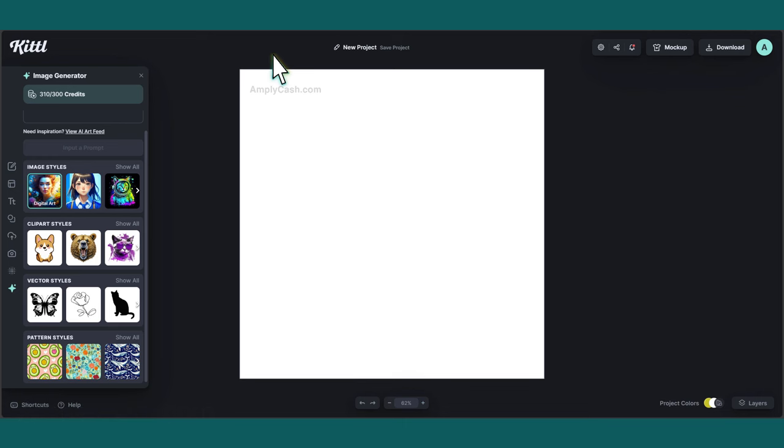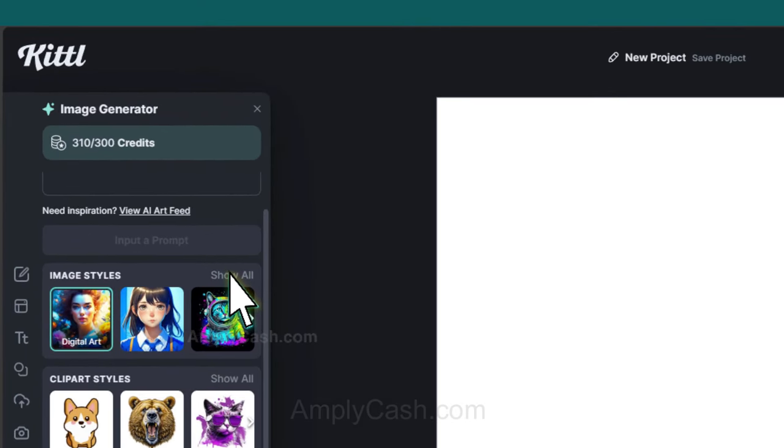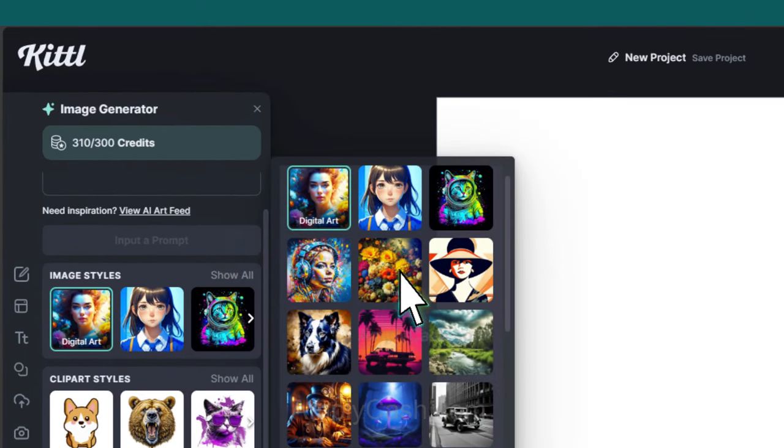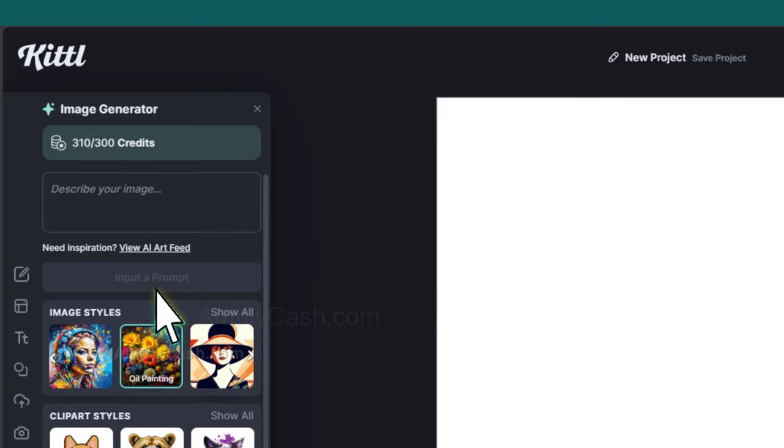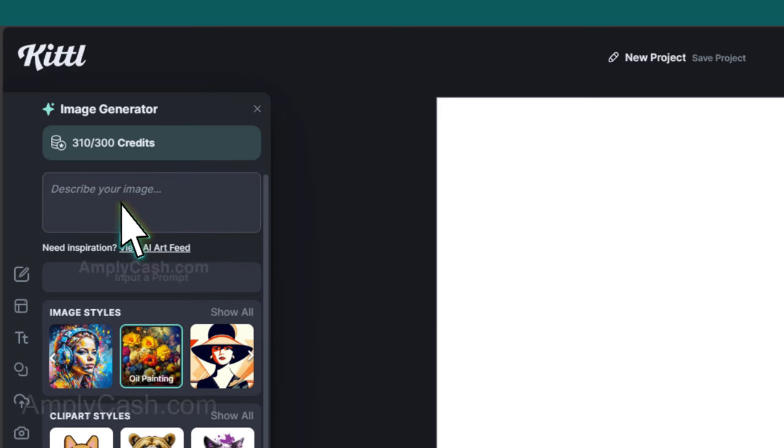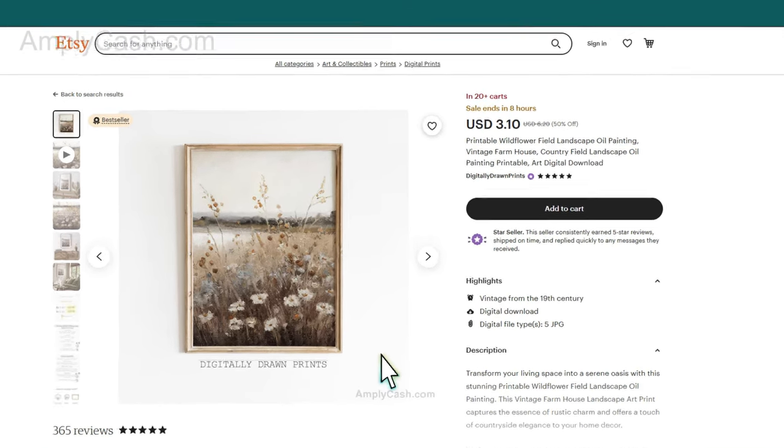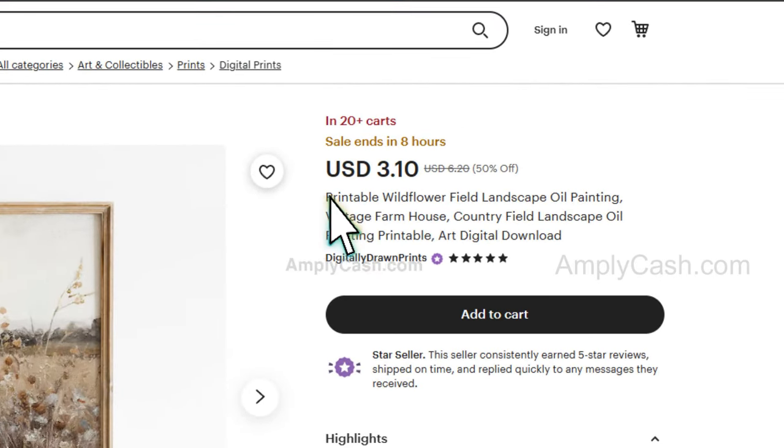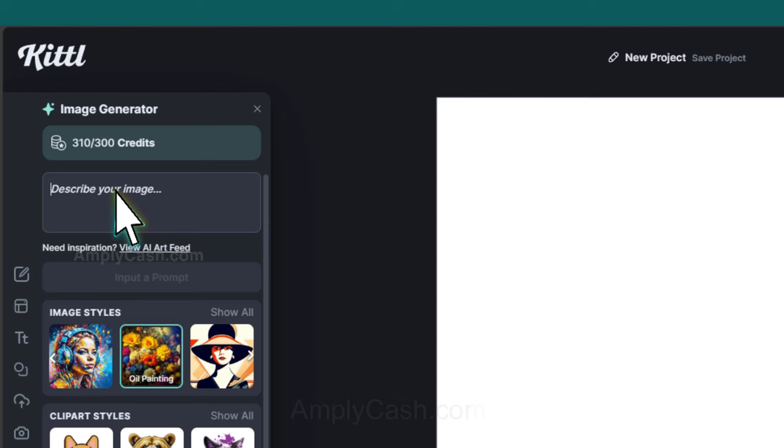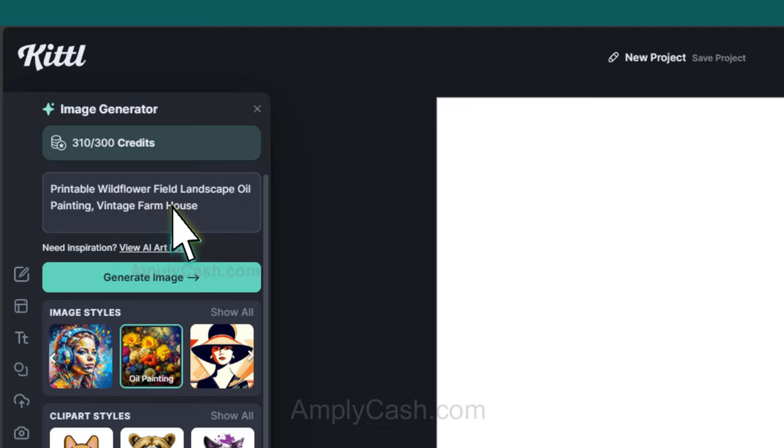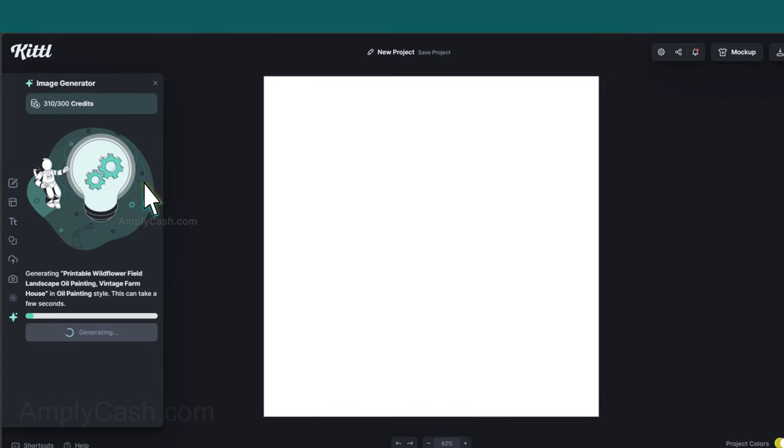Once again, we'll be utilizing Kittle for this. In your workspace, head to the Image Styles section and click Show All. From the menu, select Oil Painting. Now, in the prompt box at the top, follow the instruction to describe your image. To inspire the AI, I'll go back to that image we talked about and simply copy its title as the description, and paste it. Let's see what we get after clicking Generate.